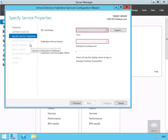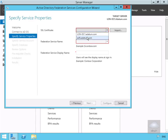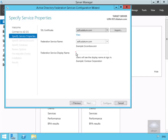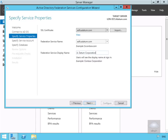On the Specify Service Properties page, we're going to select our certificate. We'll click on the dropdown and select ADFS.adatum.com. For the federation service display name, we'll type in the name we're going to use, which I'll specify as A. Datum Corporation, then select Next.